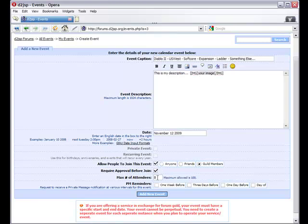The next option is to specify the max number of attendees you are allowing for your event. If you are hosting a Diablo 2 game, it would be recommended to keep the cap at 8 attendees, as that is the maximum number of players you can have in a game at one time.